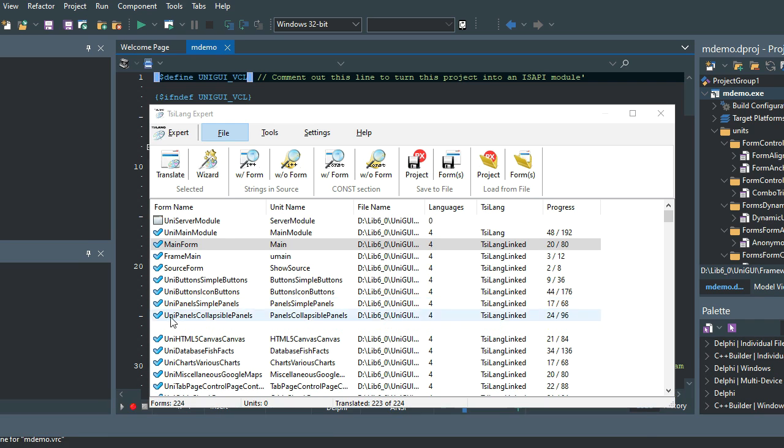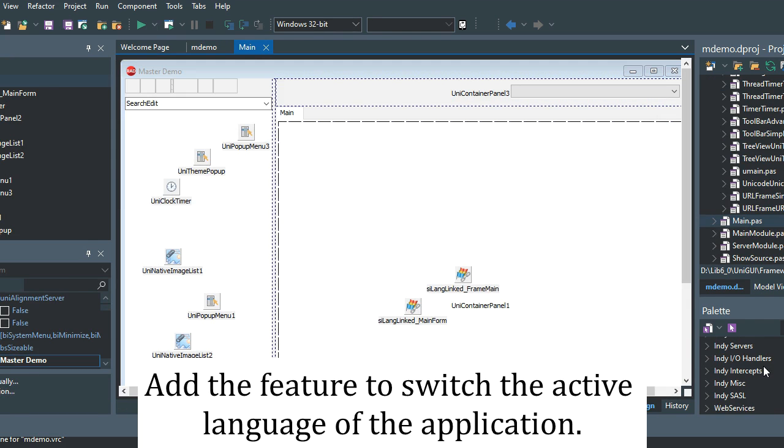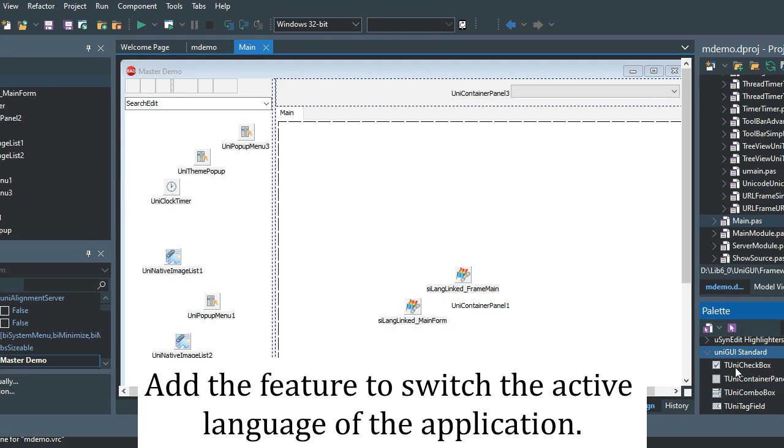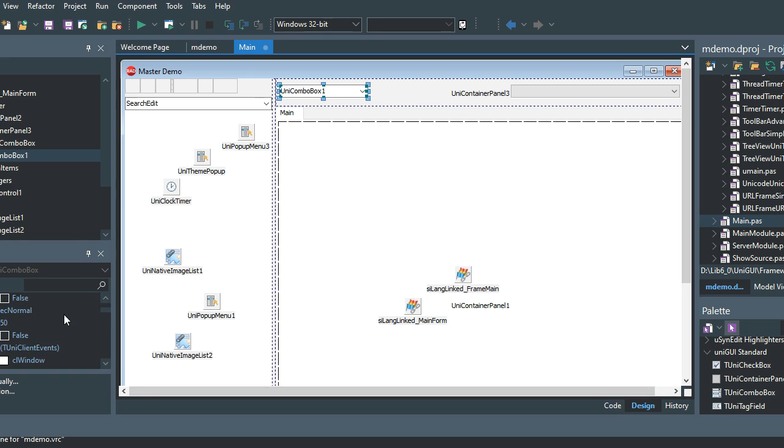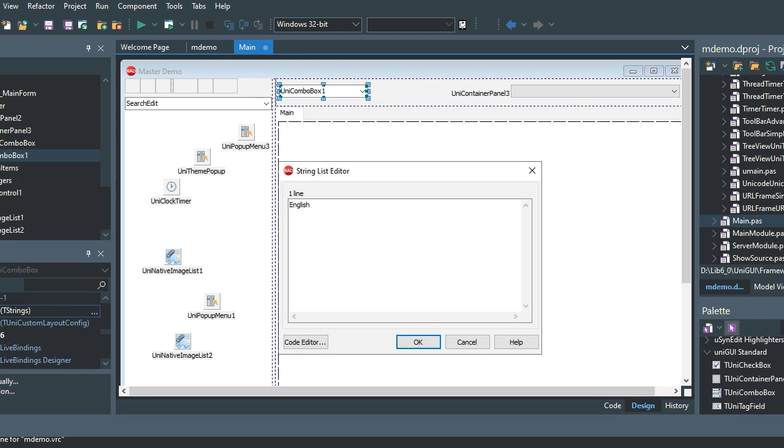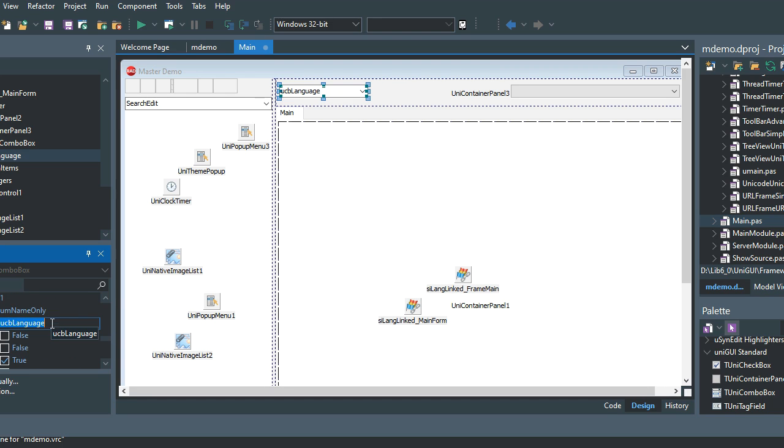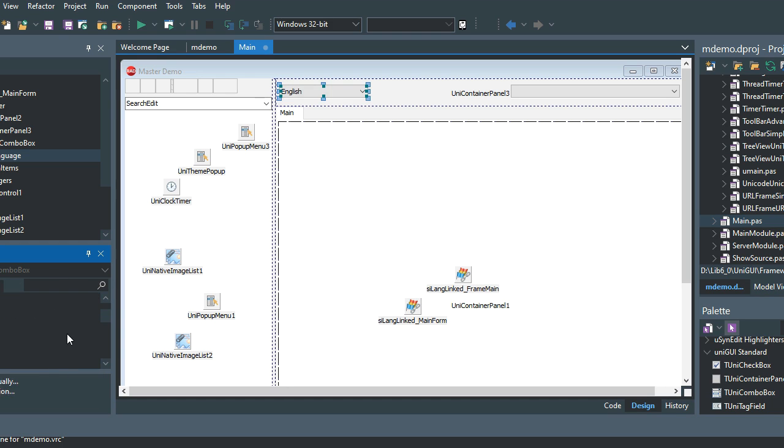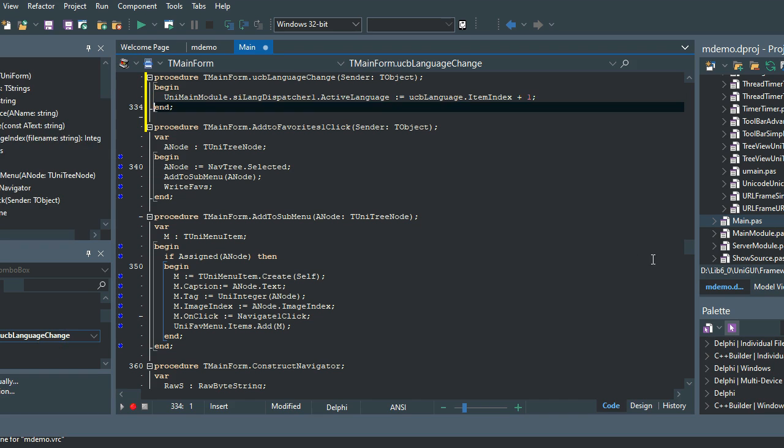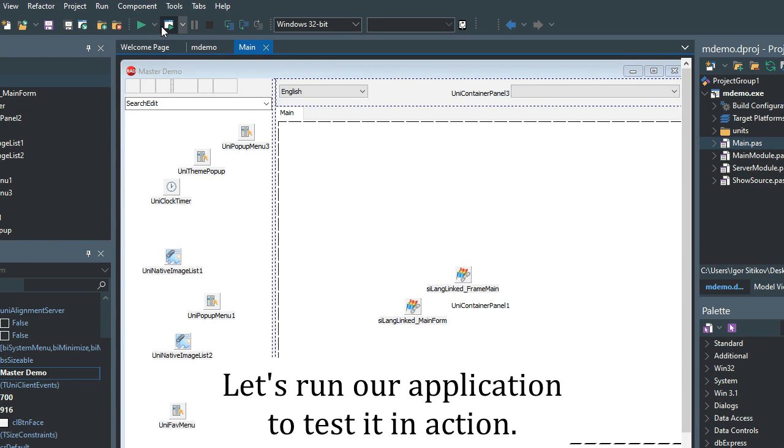Add the feature to switch the active language of the application. Let's run our application to test it in action.